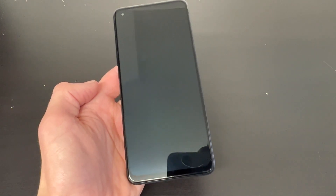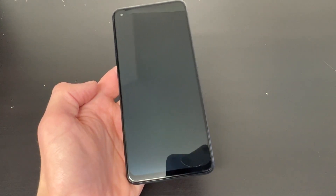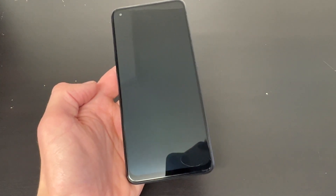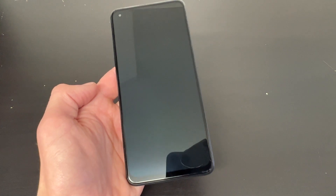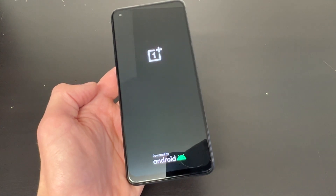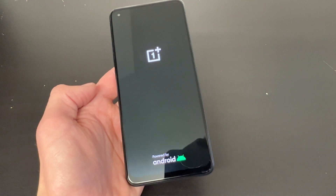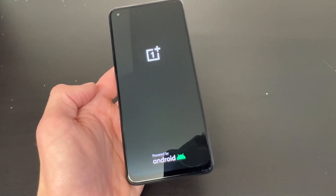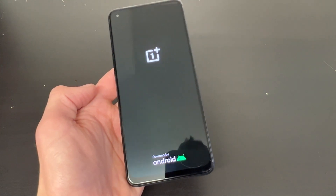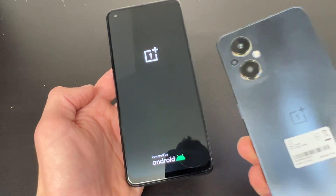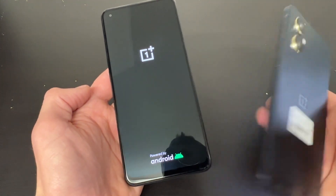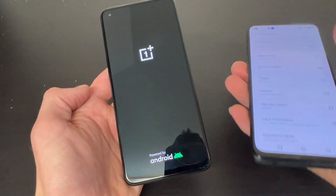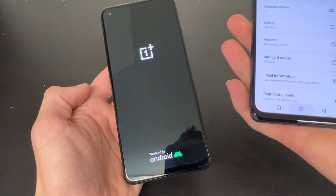Hello YouTube and welcome back to iTechSupport. Today in this short video I will be showing you how to do a hard reset on your OnePlus Nord N20 5G. So let's go ahead and get straight to the point here.